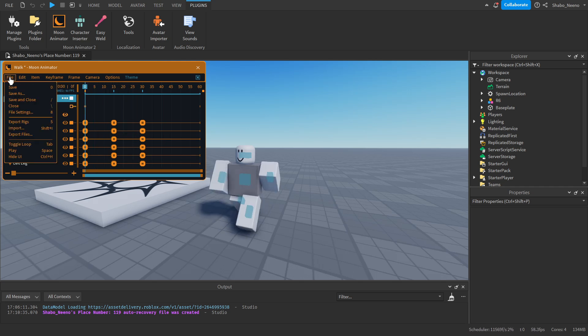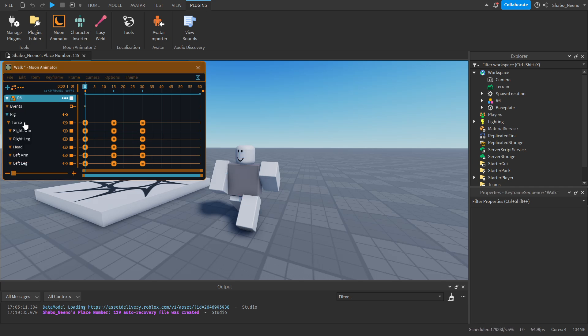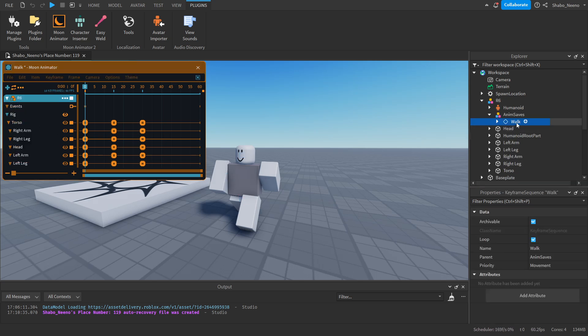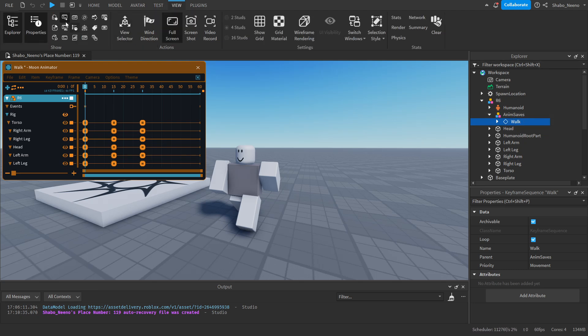Go to File, Export Rigs, and then you should have this selected automatically in Explorer. If you don't have Explorer open, go to View and then open Explorer.